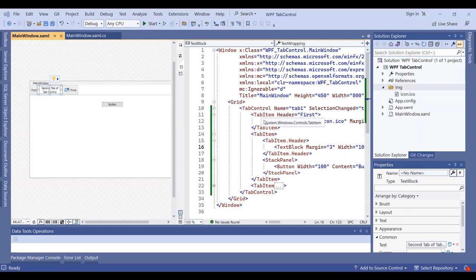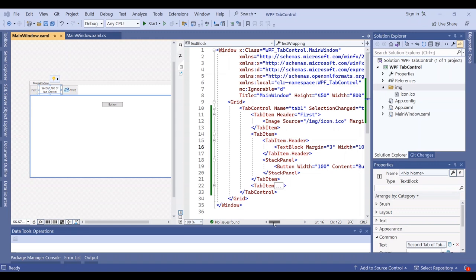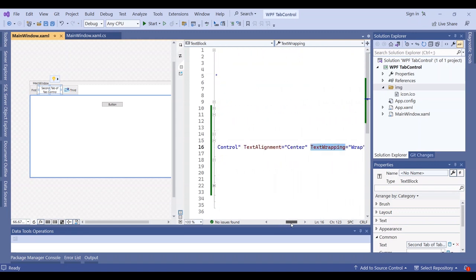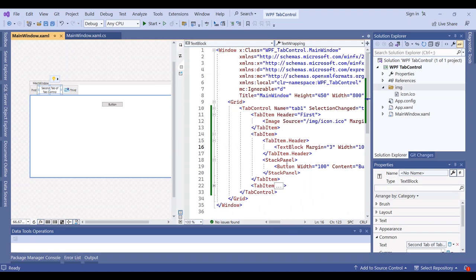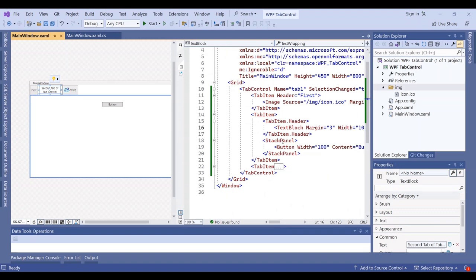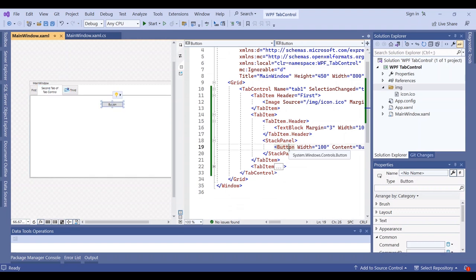Any tab control can have several tab items. In the second tab, I use a text box to have wrap text. This is text wrapping using a text box and text block. In the body of this tab control, I use a button to show the body of the tab item.